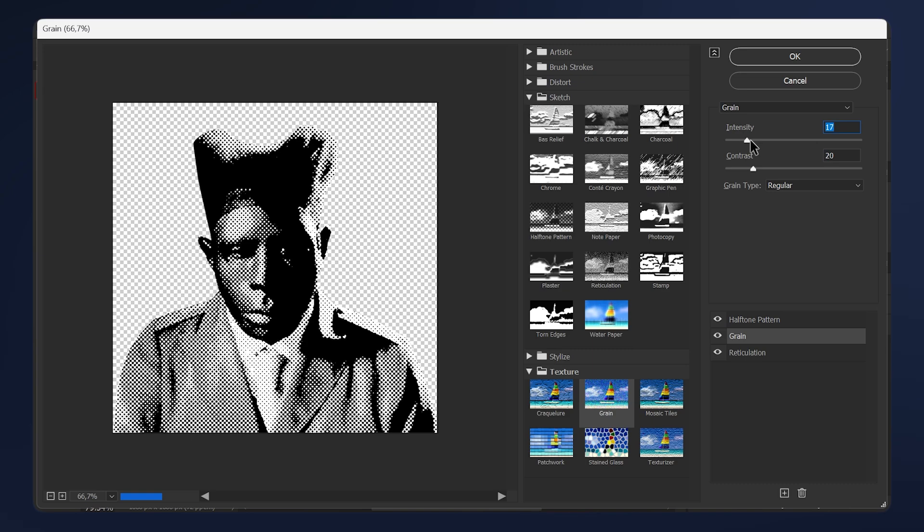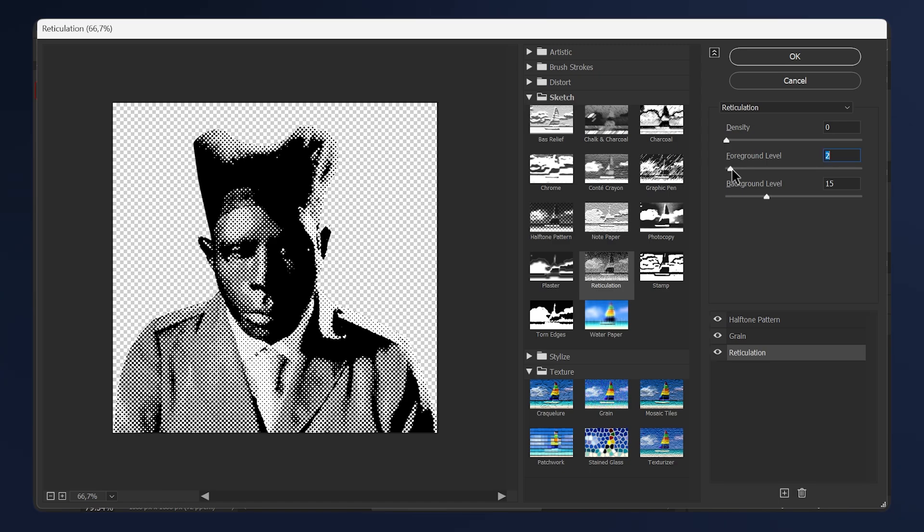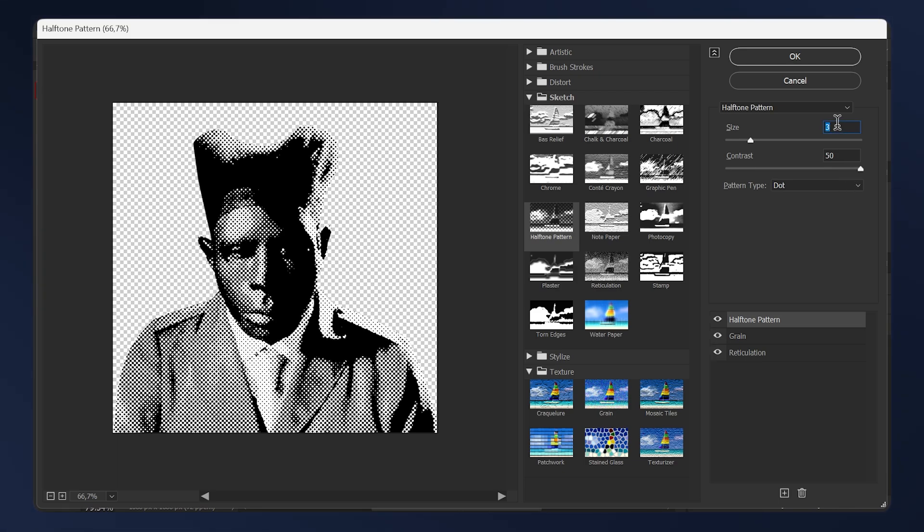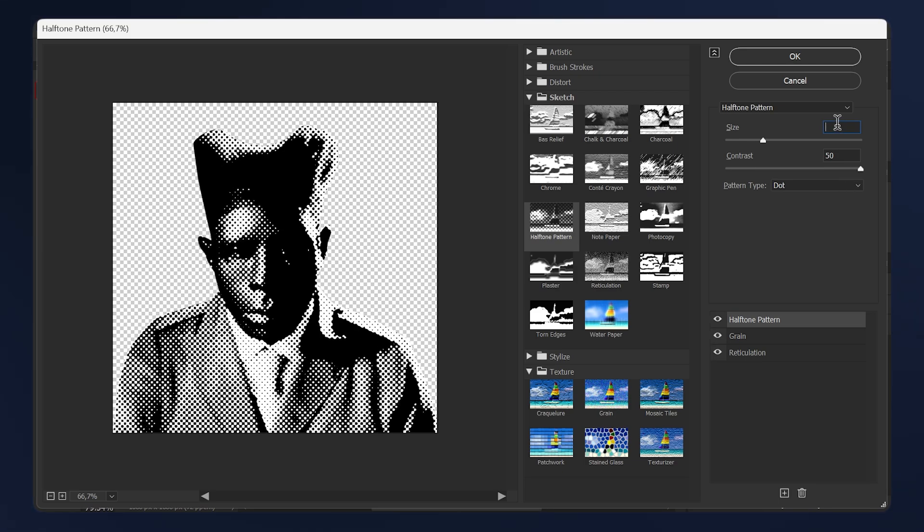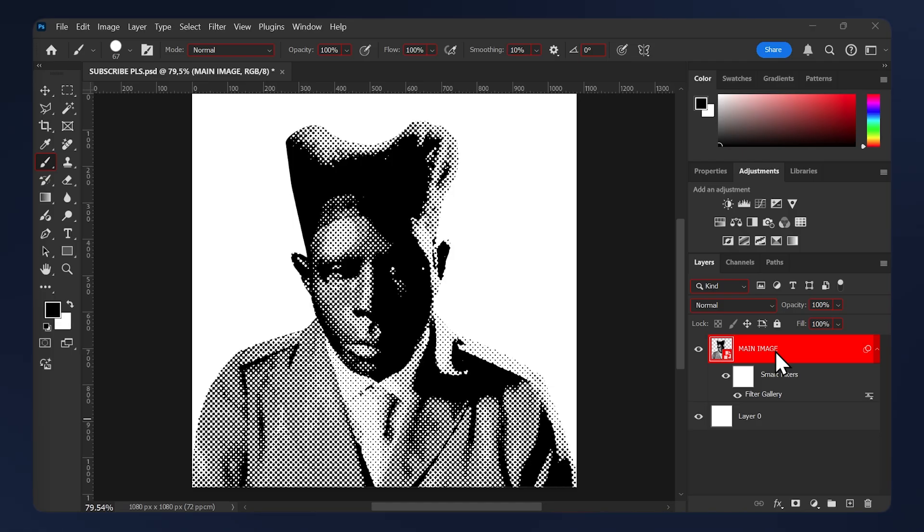Now I'm gonna change the settings on Reticulation. I'm gonna lower the foreground level to 1 and leave the background level as it is. For the Halftone Pattern, you need to leave the contrast all the way up. For the size, you can leave it around 4 or 3. I'm just gonna leave it at 3. Once you're satisfied, just hit OK.